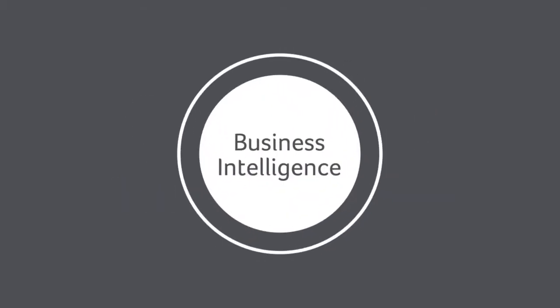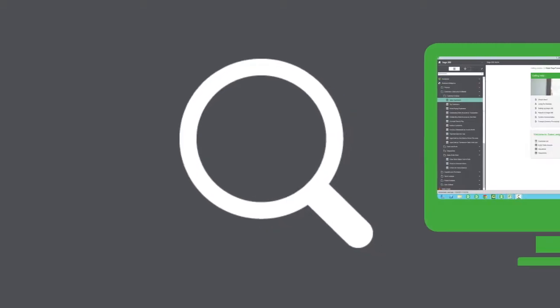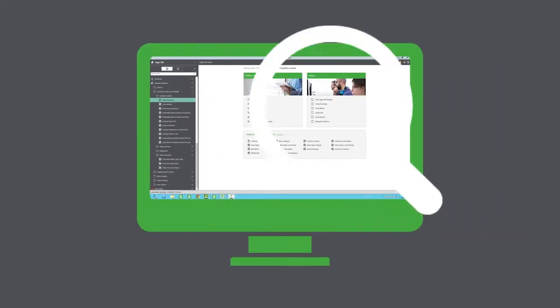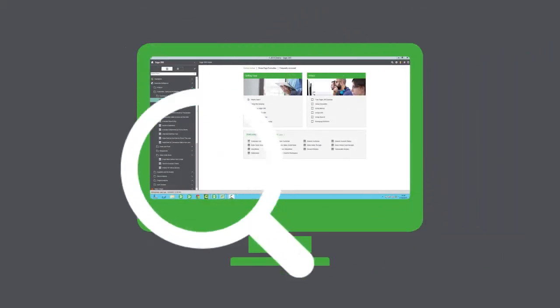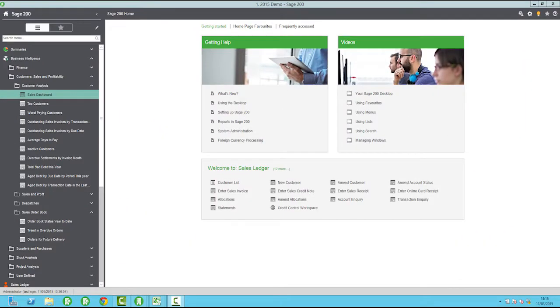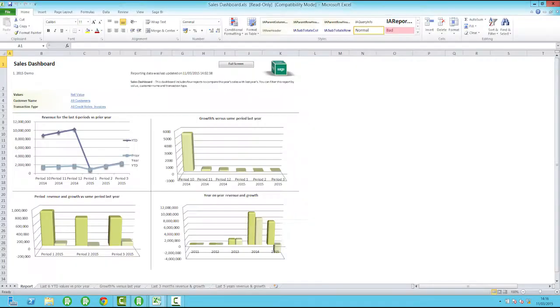Sage 200 Business Intelligence Module is the complete business analysis tool that comes as standard with Sage 200 on-premise. It enables you to mine your data across every aspect of your business.